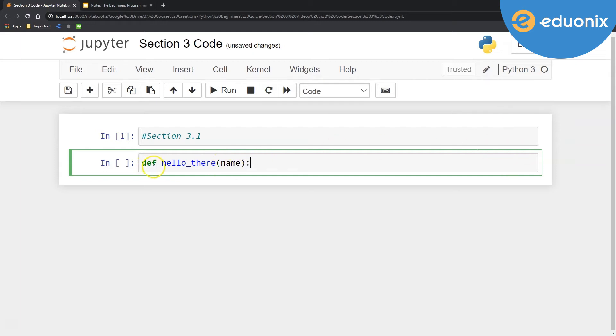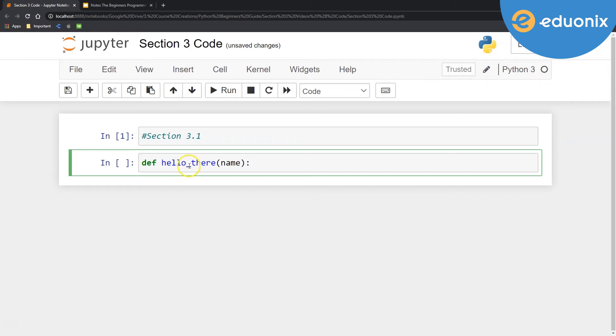So the def creates my definition and then this blue text hello_there. Something to think about whenever you name a definition, I do suggest using all lowercase. You can put uppercase if you'd like to, but the no spaces, only underscores method.